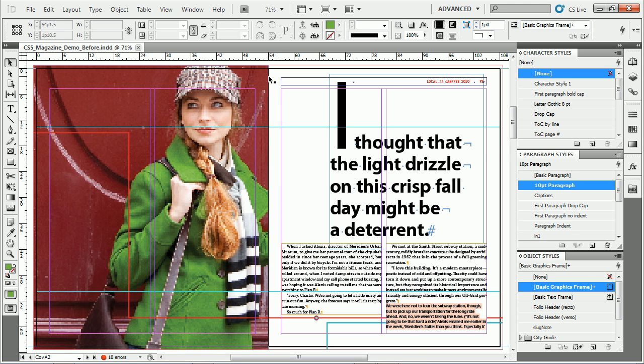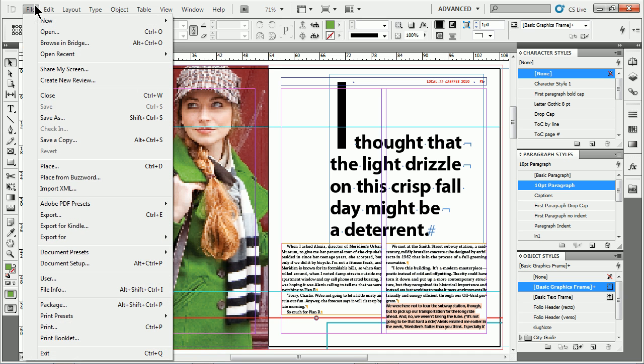If any of you are looking to create e-books or books for Kindle, Amazon Kindle, to be sold on their marketplace, you can easily export them from Adobe InDesign.